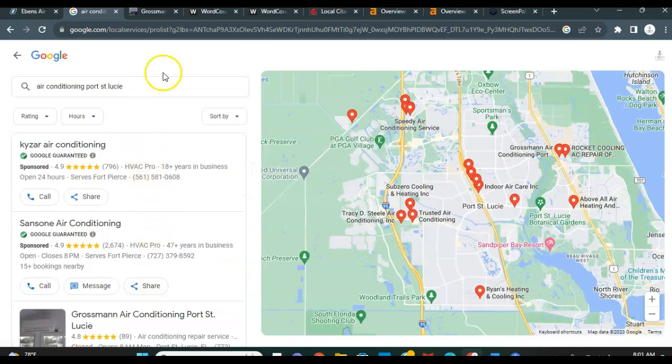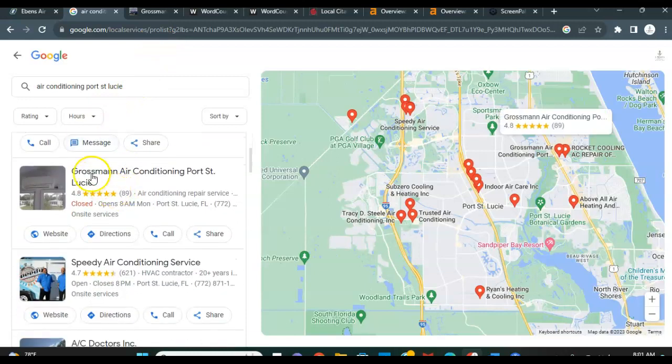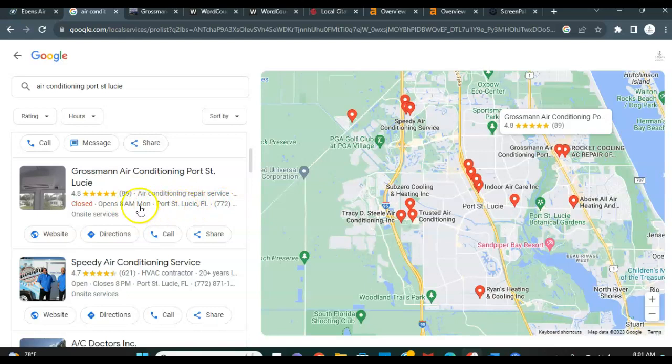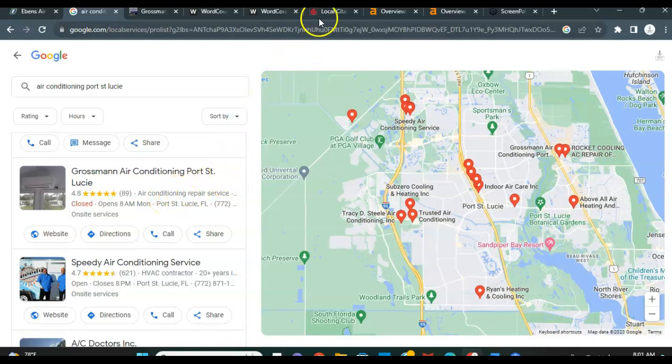So the citation is just as simple as your business name, your telephone number, and your address, the way it's listed in different directories across the internet. And these different directories can include Angie's List, Yelp, Better Business Bureau, Facebook, you name it.